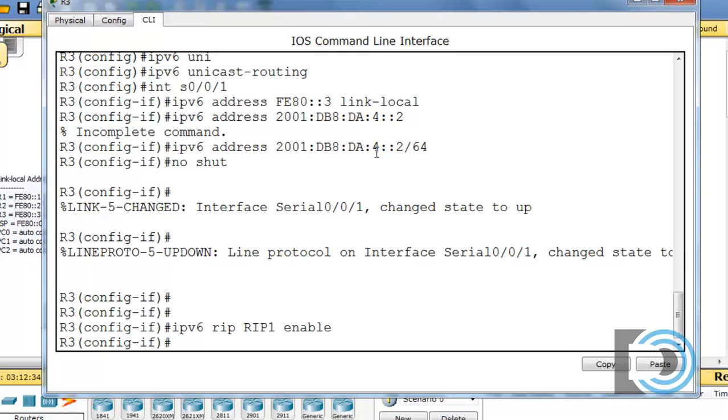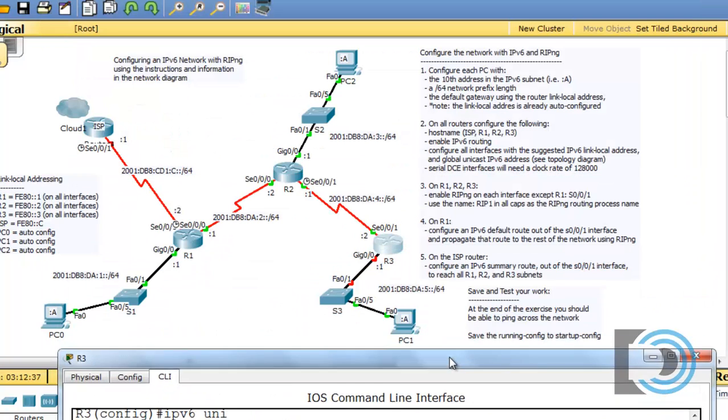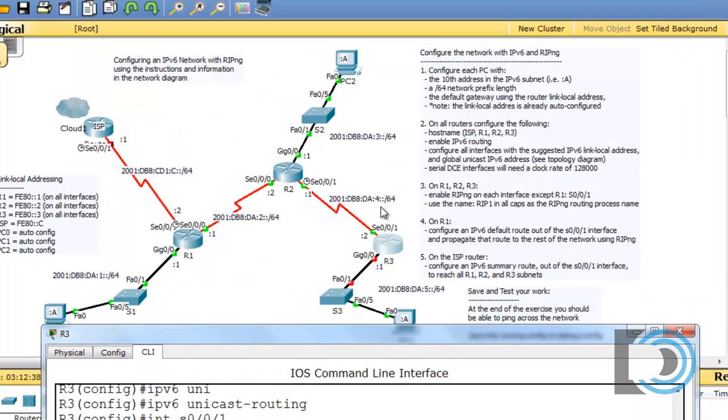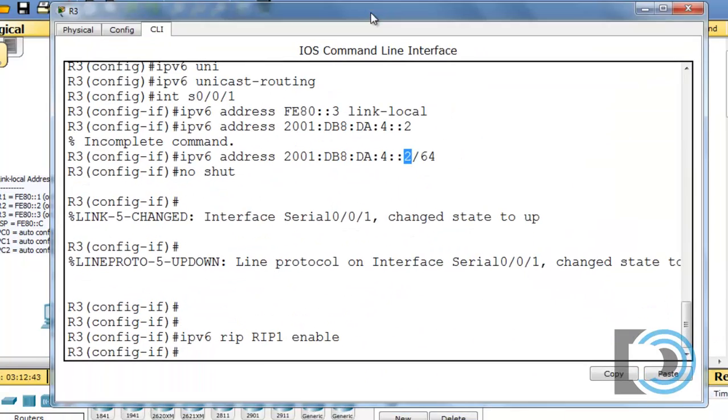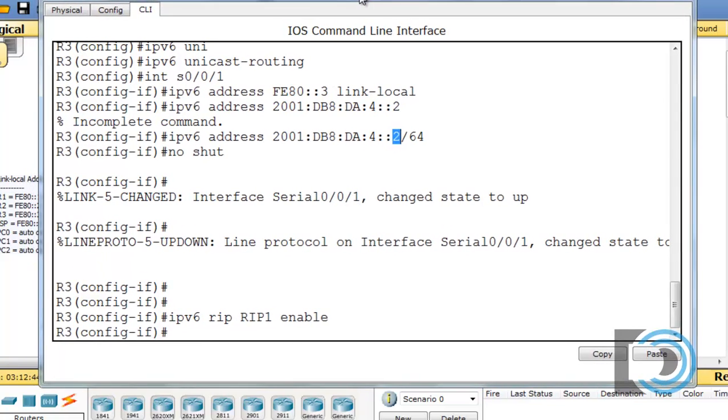So that looks good. And then, once again, subnet 4, host 2. We can always double check that. You can see it's the fourth subnet, host number 2, and this is the interface we just configured. So that looks really good.